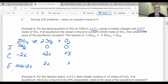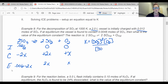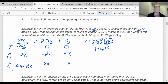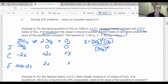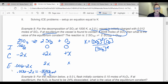I also need to set up the K equation. For this equilibrium, K equals SO2 squared times O2 over SO3 squared. Now I want to solve for x. Since I was given that at equilibrium the vessel has a certain number of moles of SO3, I can go to the SO3 equilibrium expression. That equals 0.0048 over 2 moles per liter. So I can actually solve for x this way.